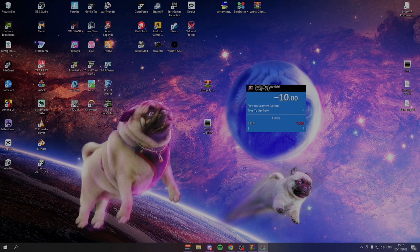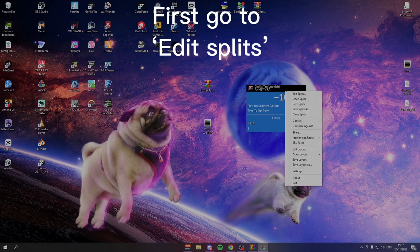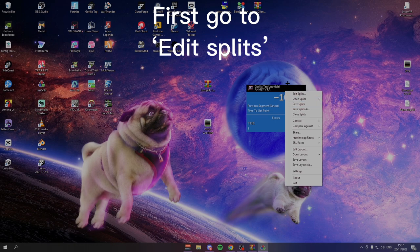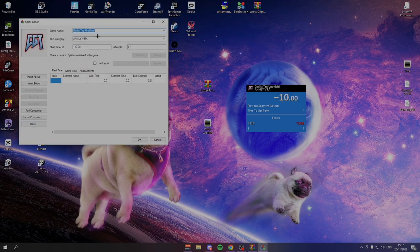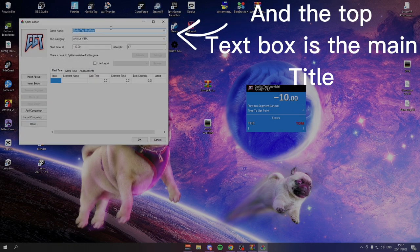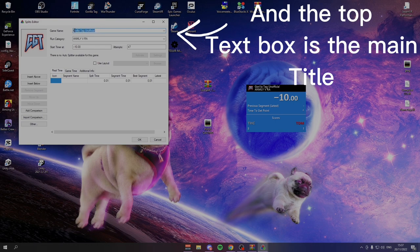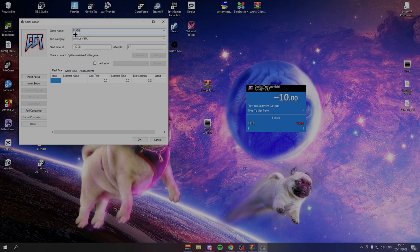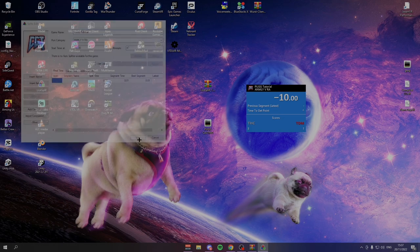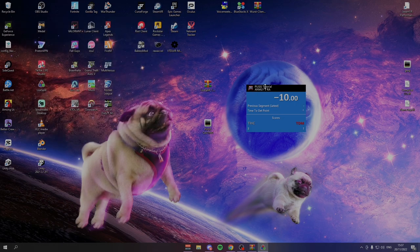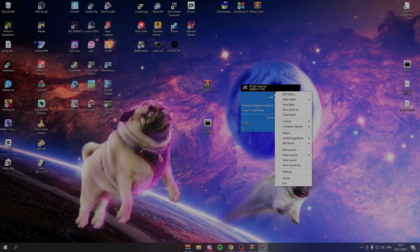Once you have this, the first thing you need to know is how to change the title. All you want to do for that is go to Edit Splits and then you can change the title at the top here. As you can see if I now press OK, that changes that main title.